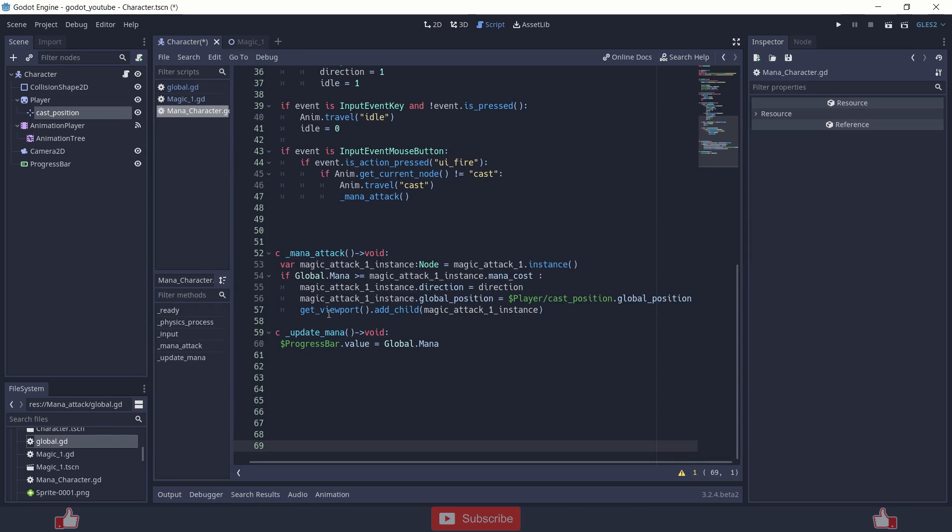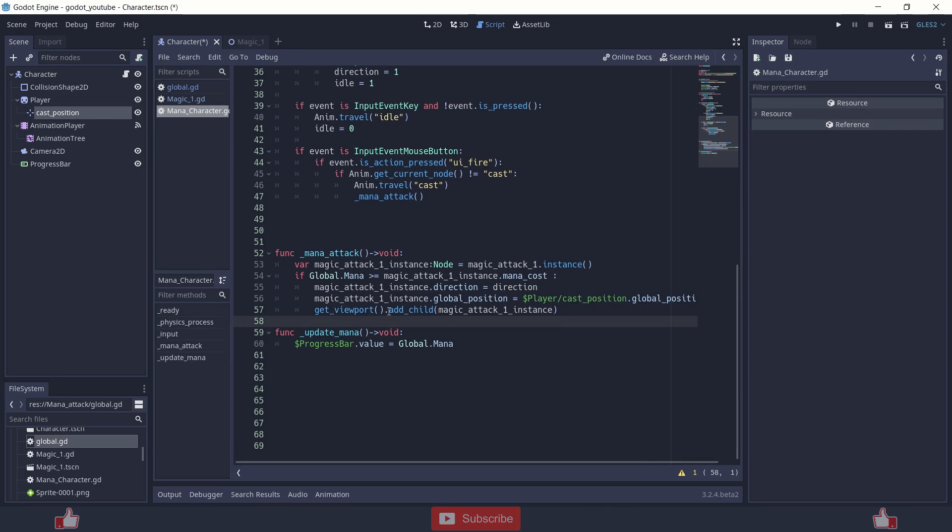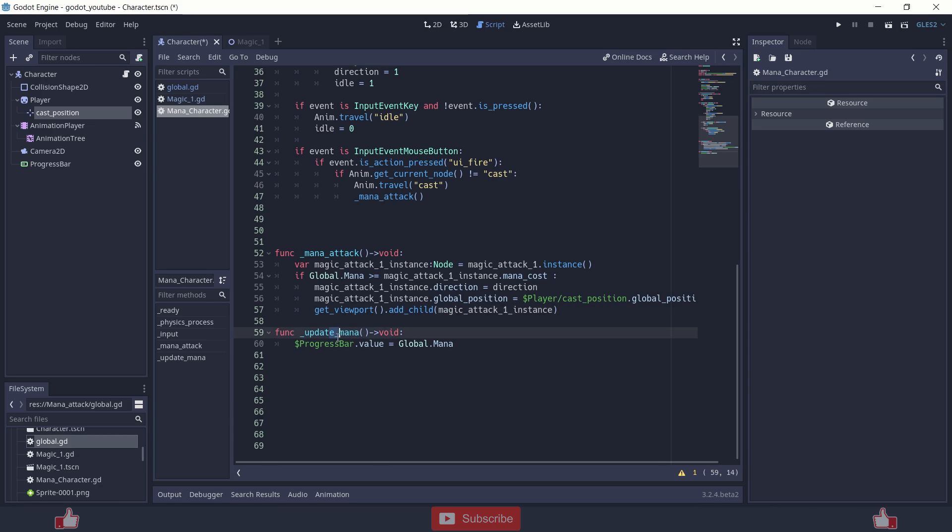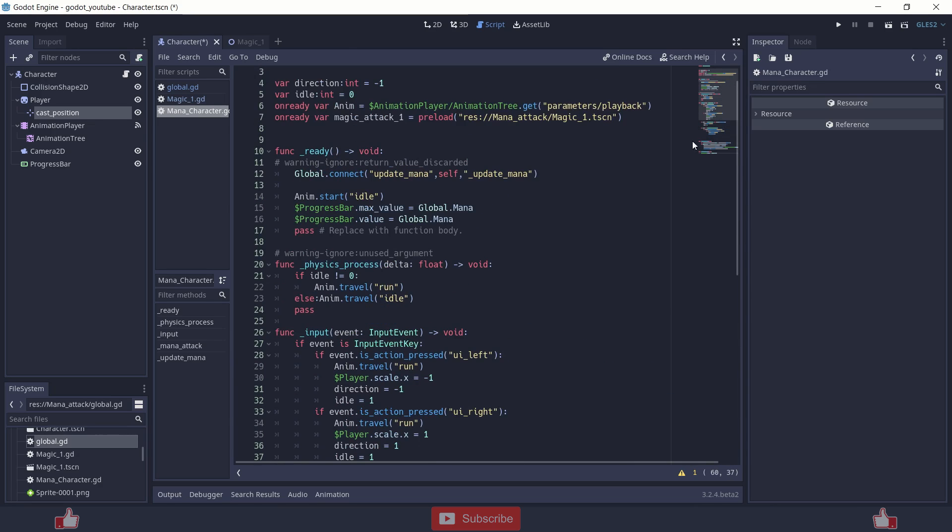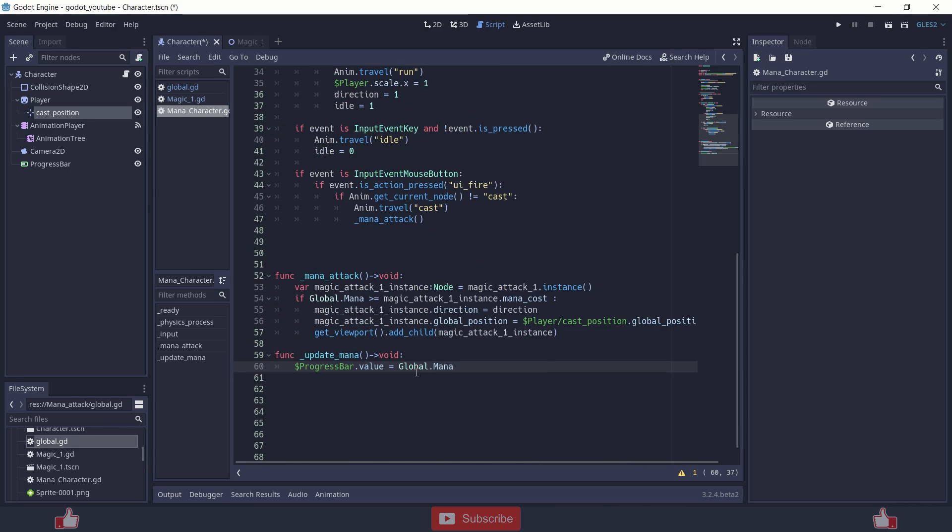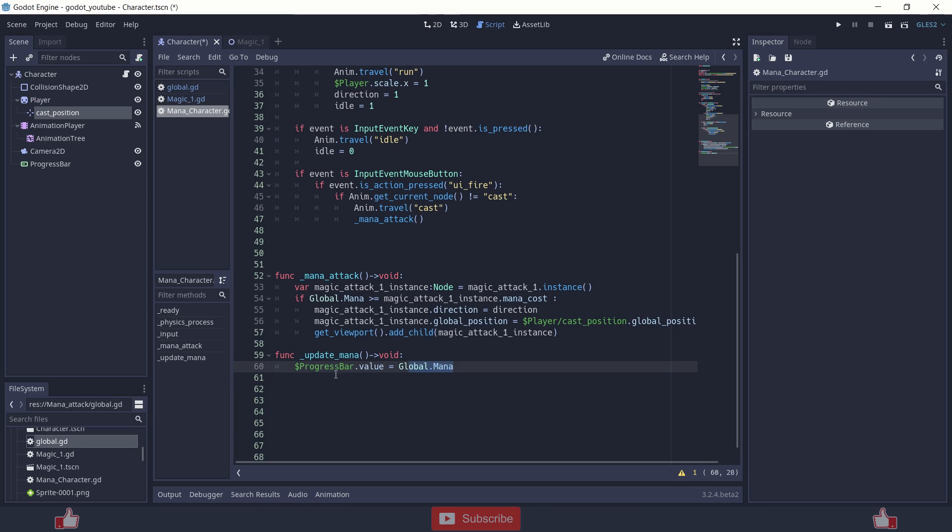And at the end I am just adding that node inside the viewport using add child, get viewport dot add child that instance. And at last this update mana function which gets run when there is update mana signal. It just changes the bar value to global mana value when it changes. It will just show over here.